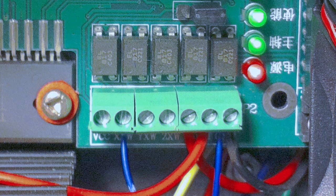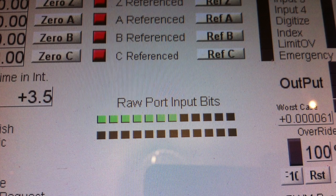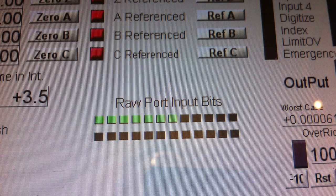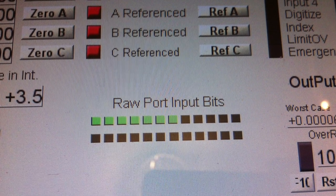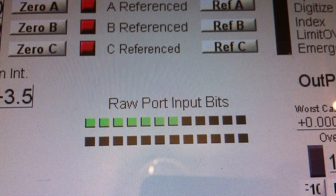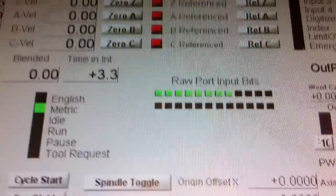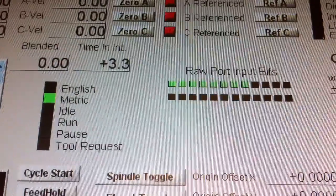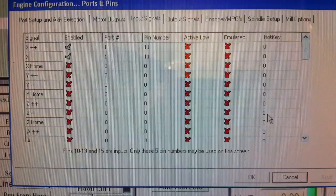Using the Mach 3 diagnostic screen, we can actually see which bits are activated when I move the x-axis towards the right-hand side and make contact with the support pillar.